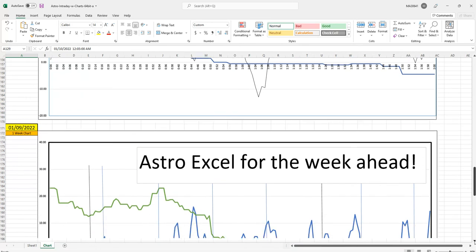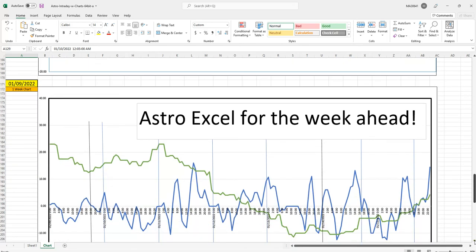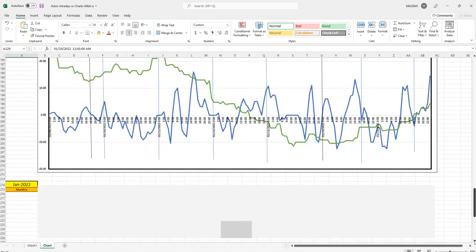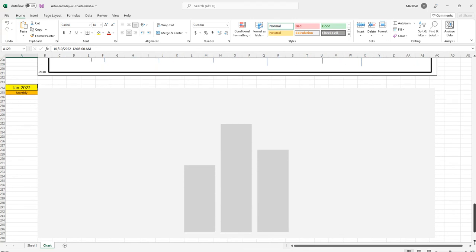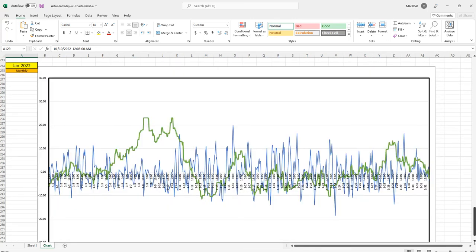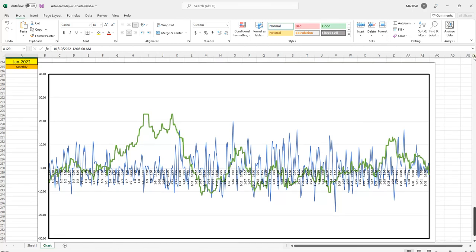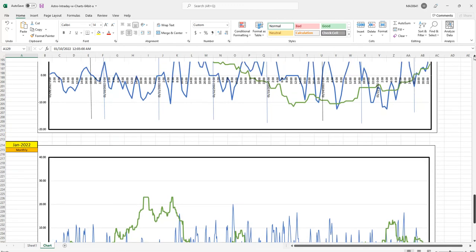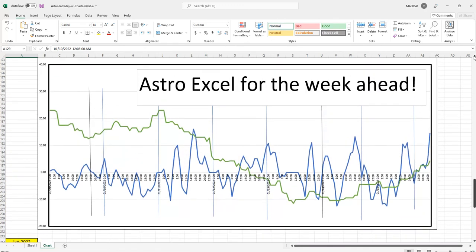And then we have the week chart, which is what I generally show on the video here on the weekend. And then we have the chart for the whole month, which is the one I show at the beginning of the month to give the overall view. So let's take a look at the week ahead.